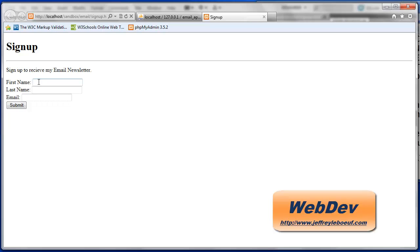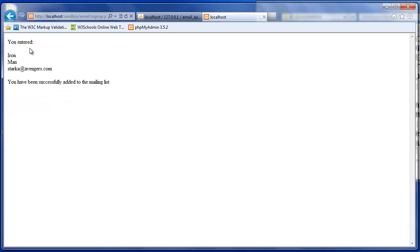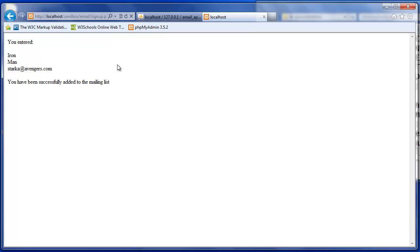So let's say email. That should work. Let's submit. So I get confirmation that I've entered ironmanstarka at Avengers.com and a message that I have been successfully added to the mailing list. This is the result of our signup.php script.